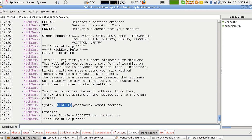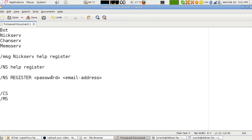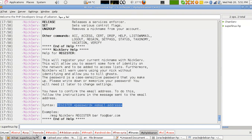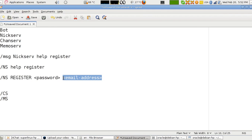The syntax shown is: /ns register. You first need a nickname that isn't already used by anyone, then you register it. You have to replace the placeholder with your own password and type your own email address — it must be a valid email address.